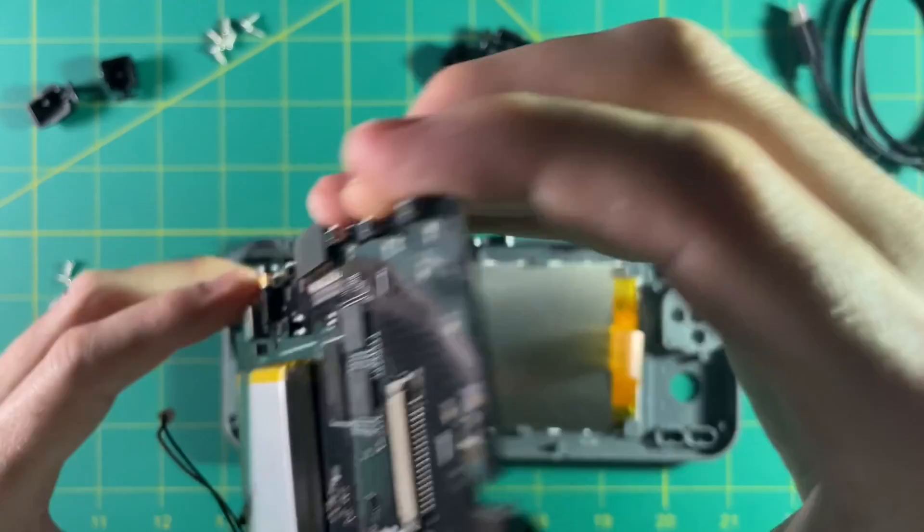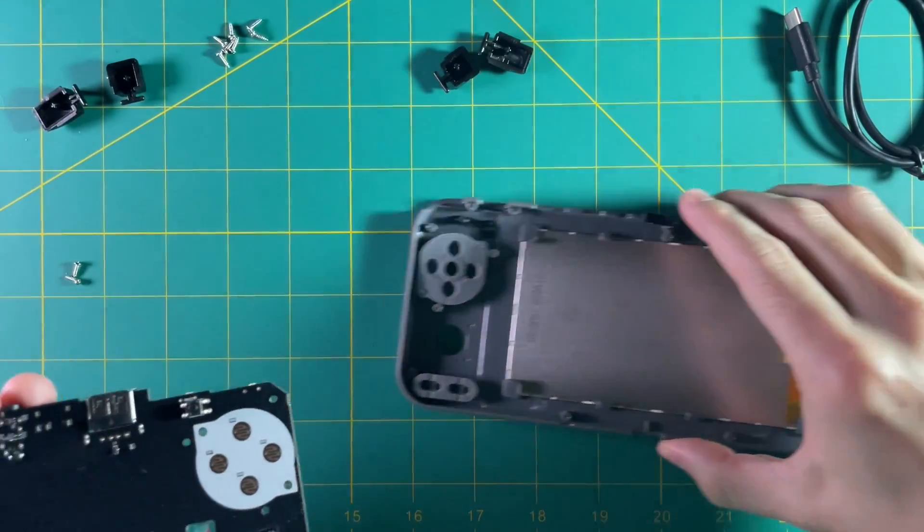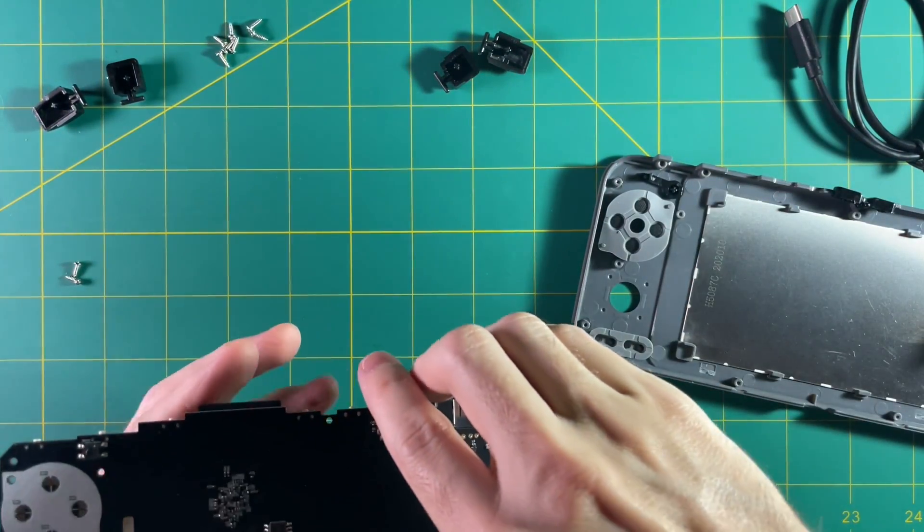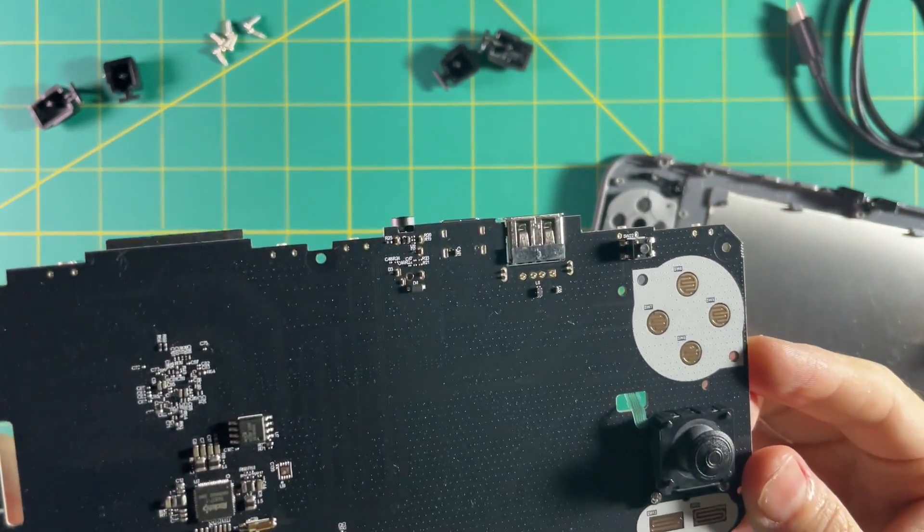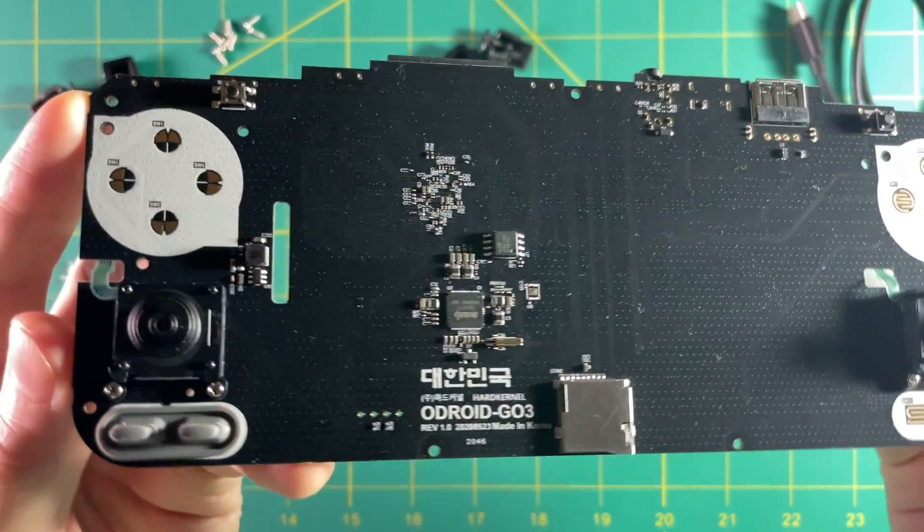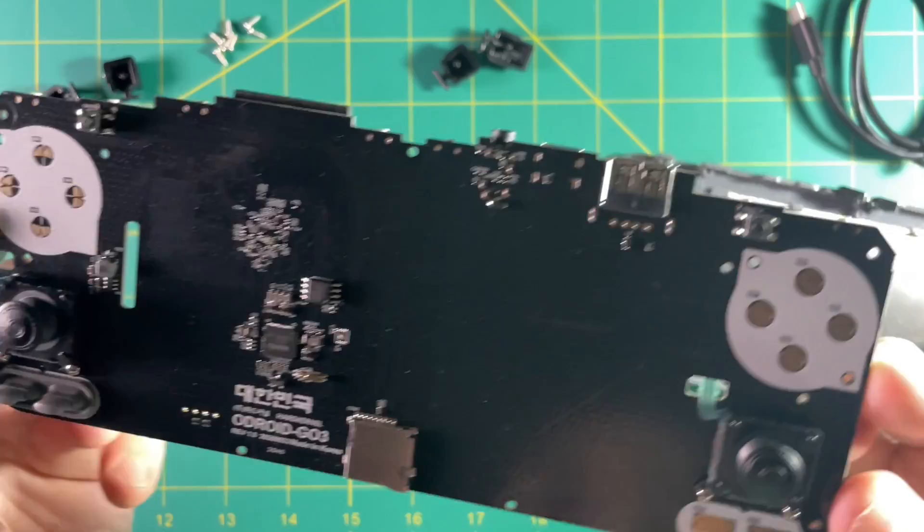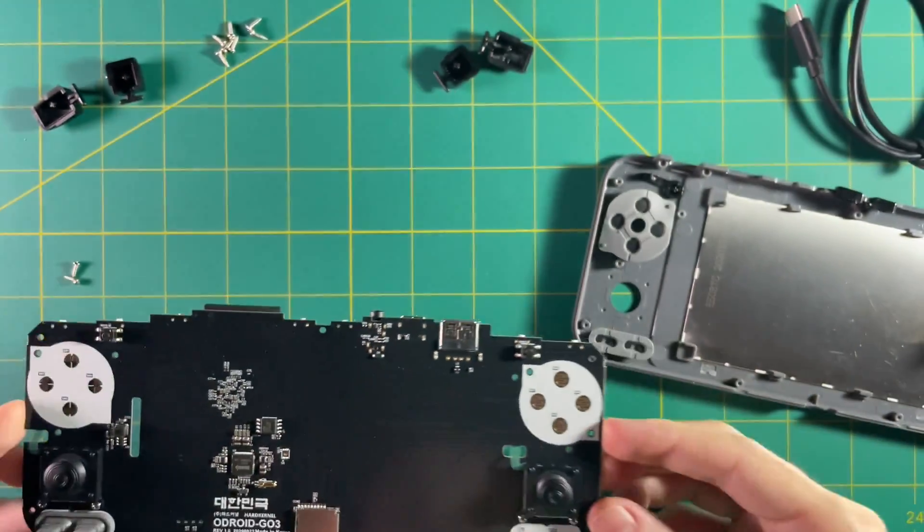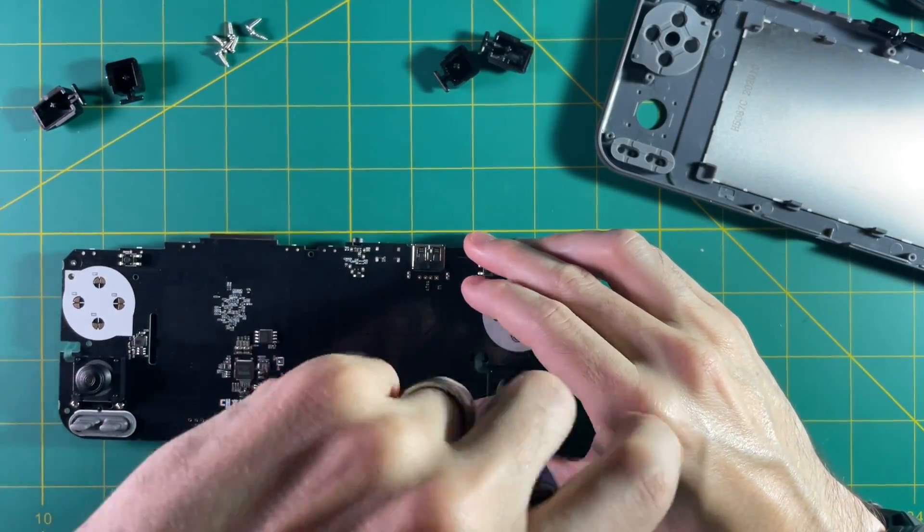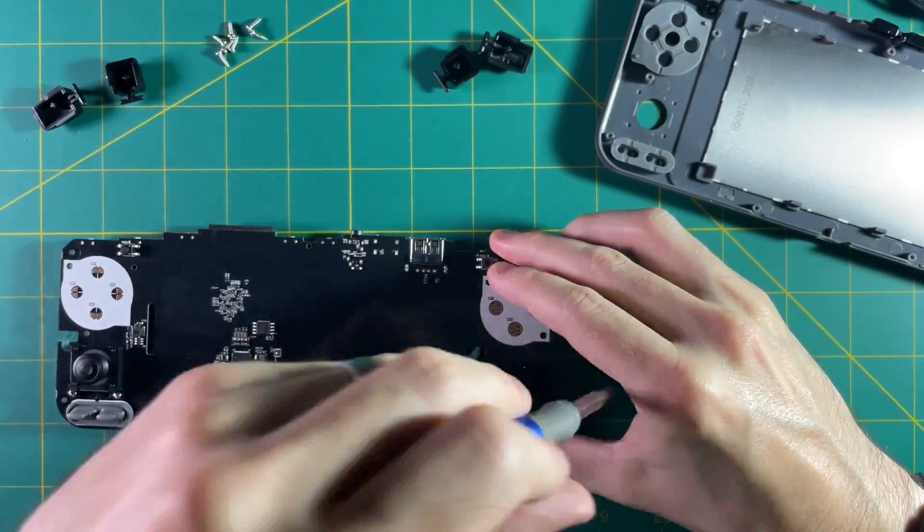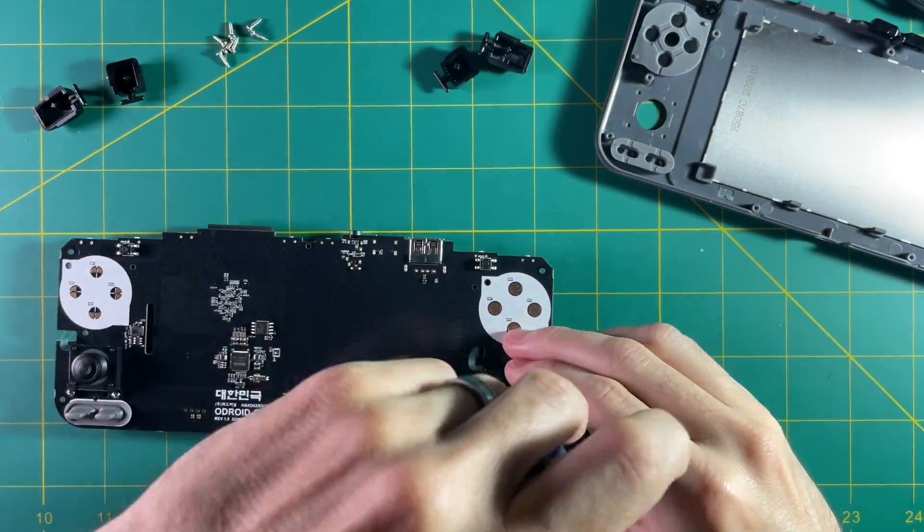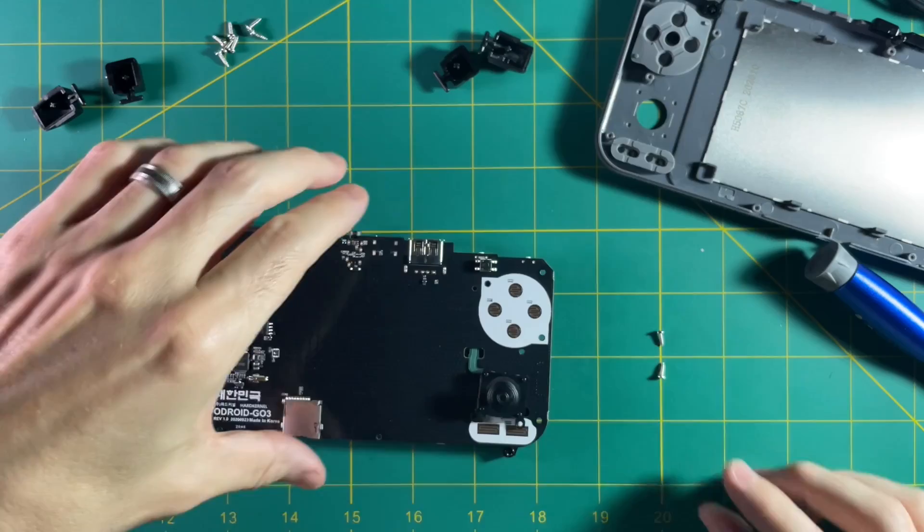Okay so here's the front of the board here and you can see the analog sticks are actually just screwed right directly onto the board. So at this point all you really have to do is just remove them from the board themselves. And again these also use Phillips head screws.